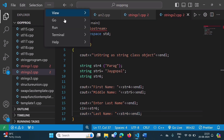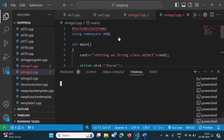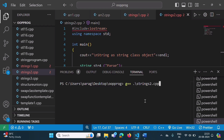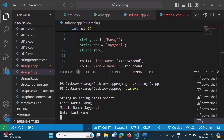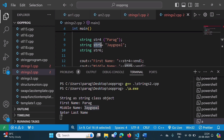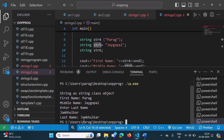We will open the terminal and compile it — no compilation error. We run it. Output: 'Parag' — that is str4. 'Zygopal' — that is str5. Then it asks the user to enter one string. I enter my last name 'Zambulkar', press enter, and it prints 'Zambulkar' — that string is allocated to str6 and printed on the screen.